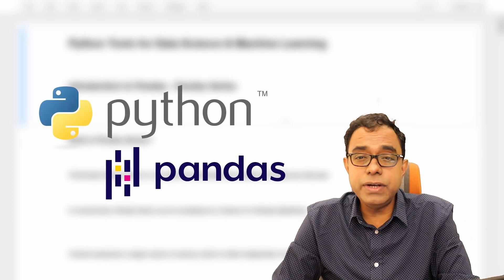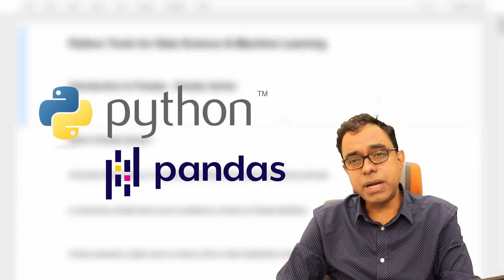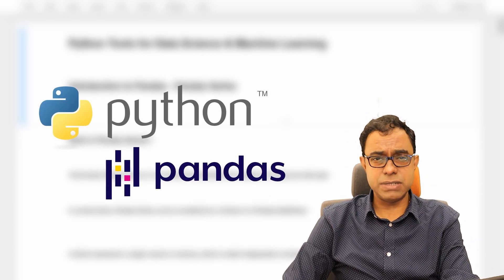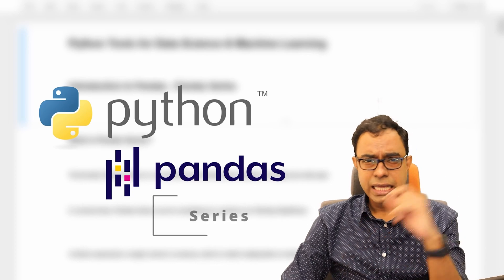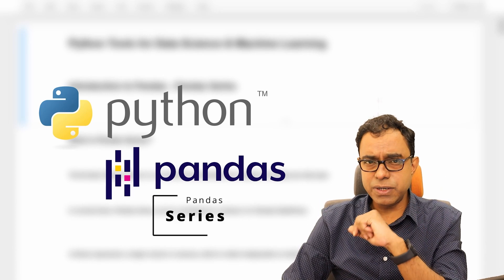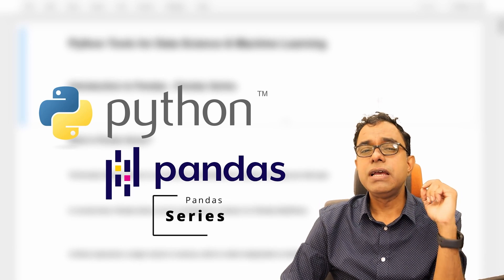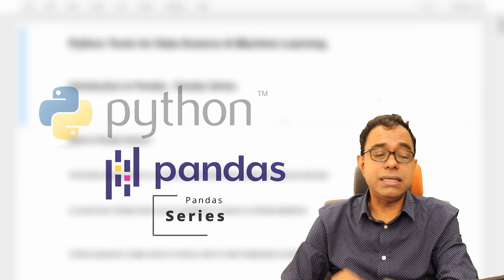Hello everyone. Welcome to the video series on Python tools for data science and machine learning. In this particular video, we are going to talk about pandas series.